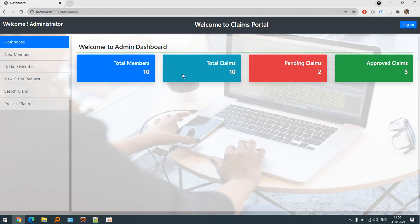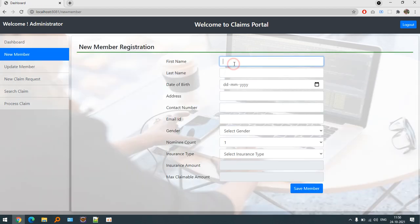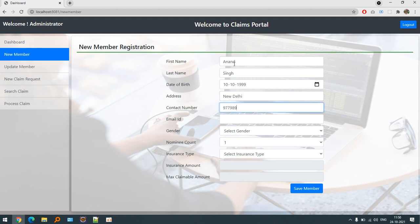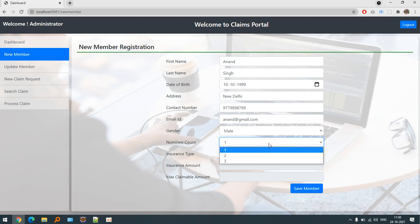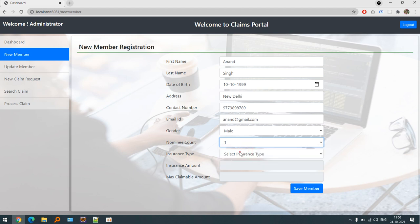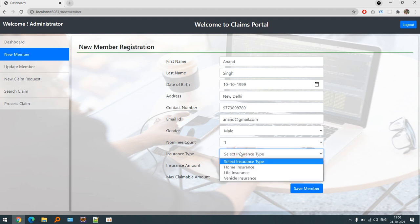Let's start with creating a new member. I am going to create a new claim. Let's suppose Anand Singh, 10-10-1999, address New Delhi, contact number, email ID anand@gmail.com, gender, nominee count. We can have a maximum of three nominees for the particular claim.